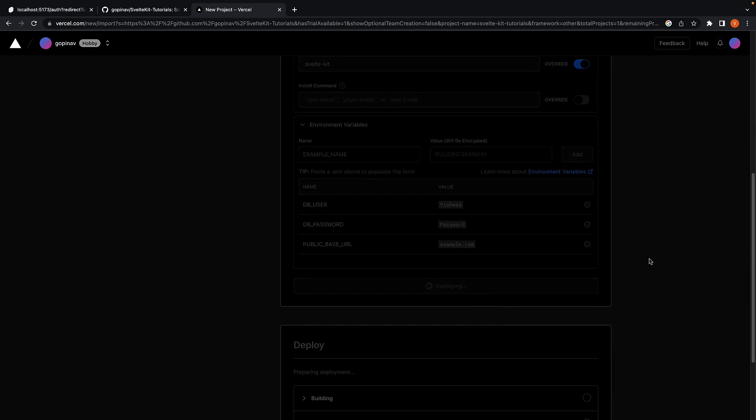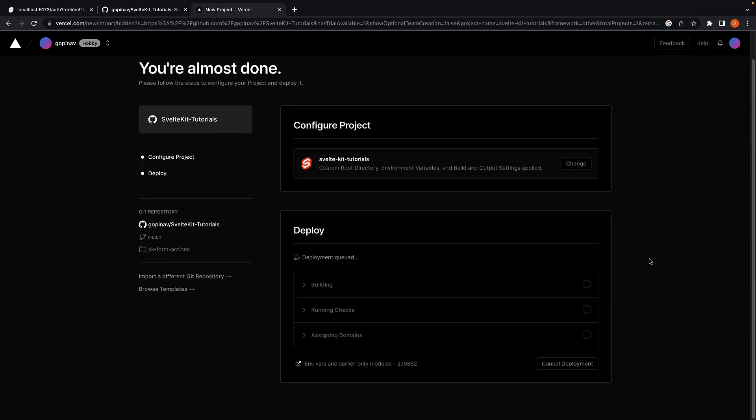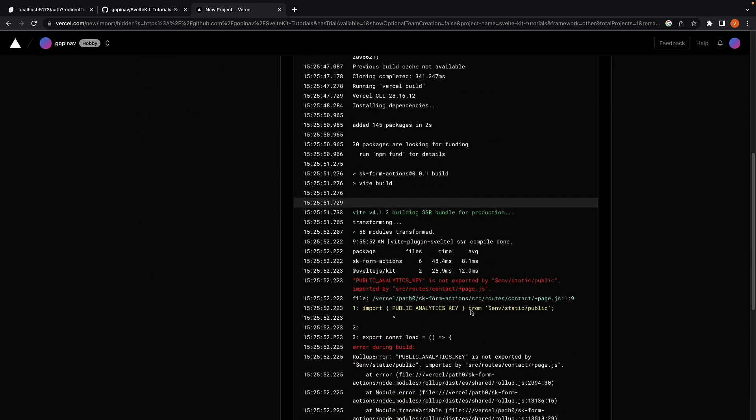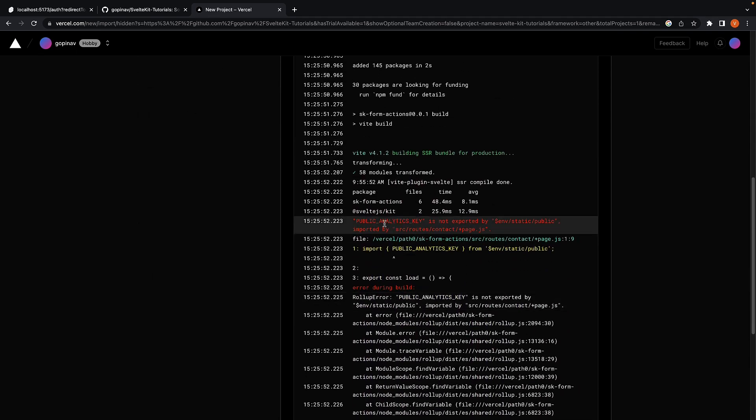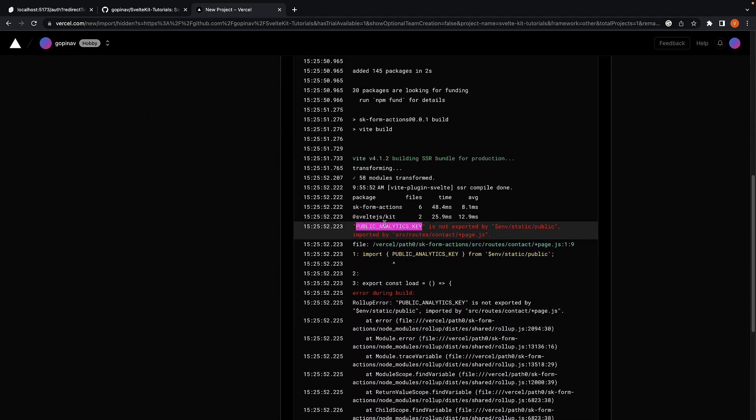This will take a minute to build and deploy your application. Now we have run into an error, as the project in the repository also has a public analytics key environment variable.